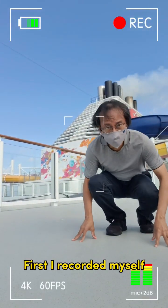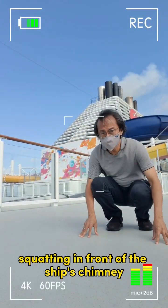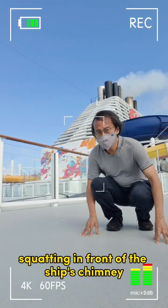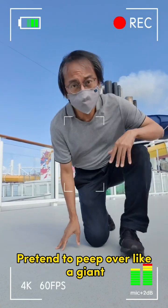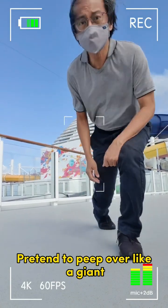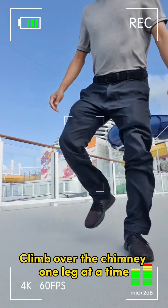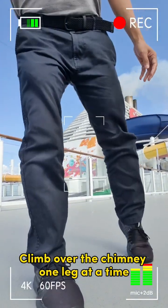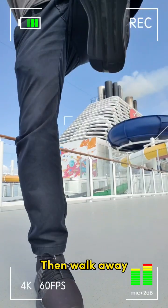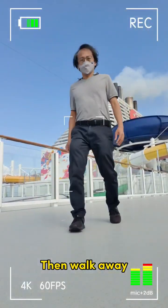First, I recorded myself squatting in front of the ship's chimney. Pretend to peep over like a giant. Climb over the chimney one leg at a time. Then walk away.